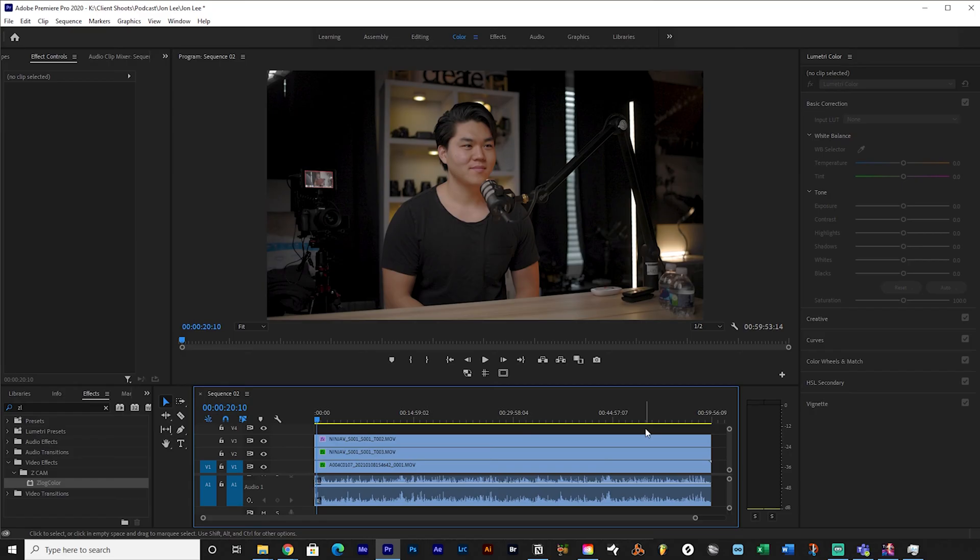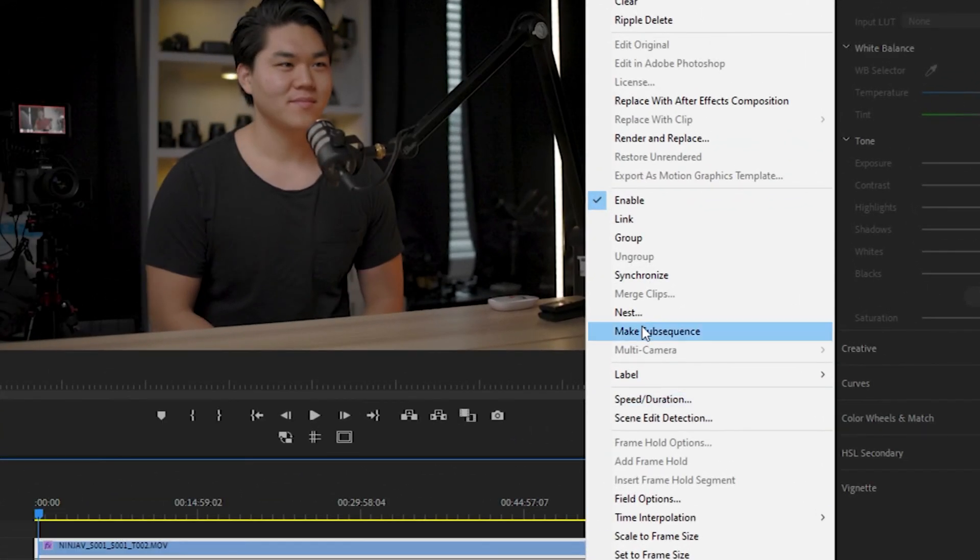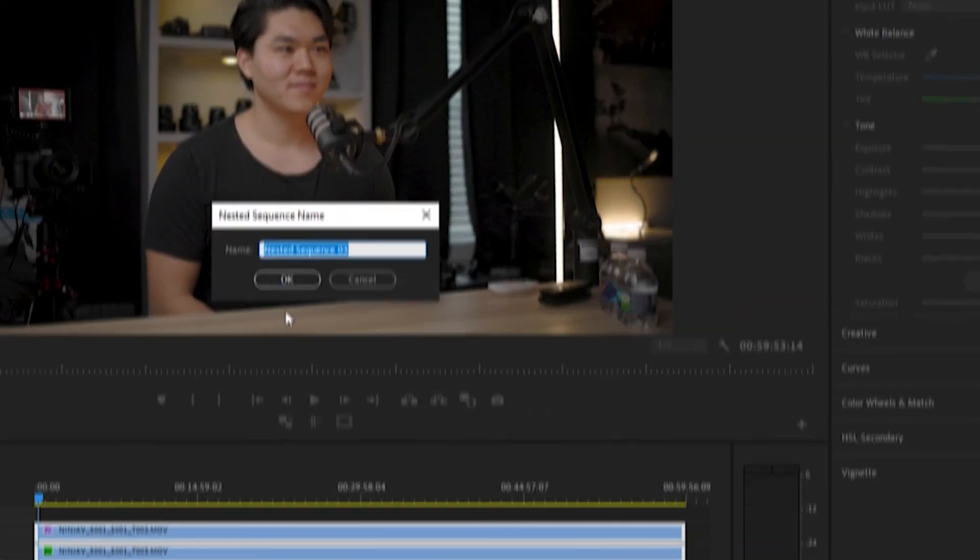Everything is lined up — this is the moment we've been waiting for. You're going to nest your clips. Highlight the video clips here. Don't worry about the audio, because with the audio source you already have, that's all you need. The main thing you need to worry about is nesting your video clips. So we're going to nest these video clips — just do a regular nested sequence. Everything is now together.